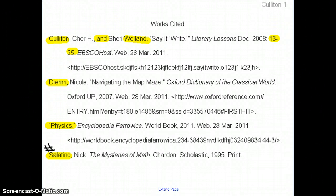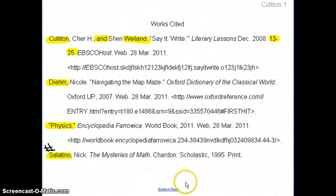If you're absent, it's very, very important that you're working on this at home. The first thing that's already been graded is the Works Cited page and the three research charts.